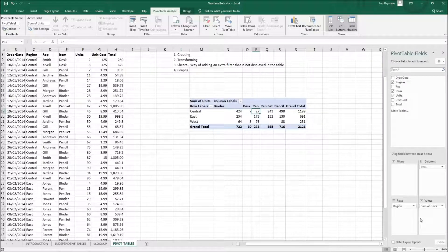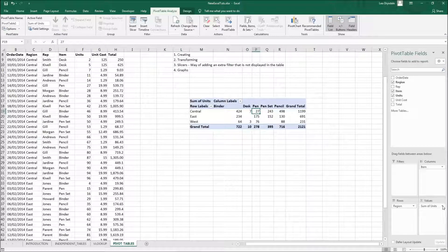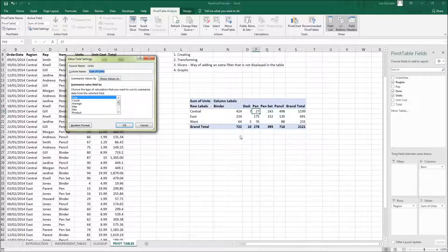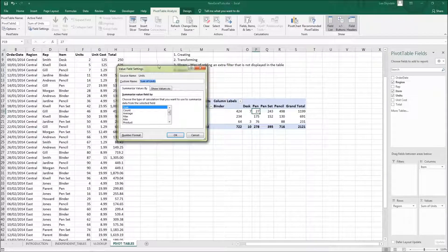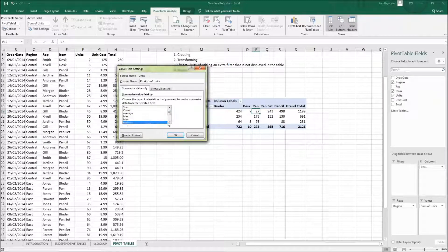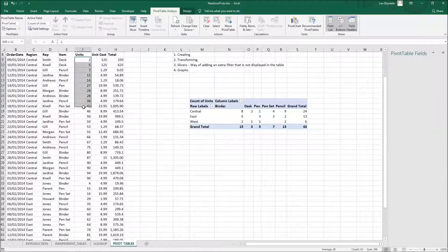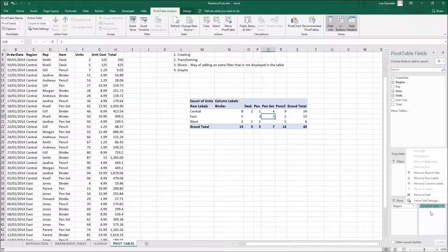If you want to change Sum to Count or another aggregation, you can click the arrow to the right of 'Sum of Units' in the Values area and go to Value Field Settings. A window will appear with Sum highlighted, and you can choose Count, Average, Max, Min, Product, and more. If you select Count and press OK, it will show the count of units instead of the sum.